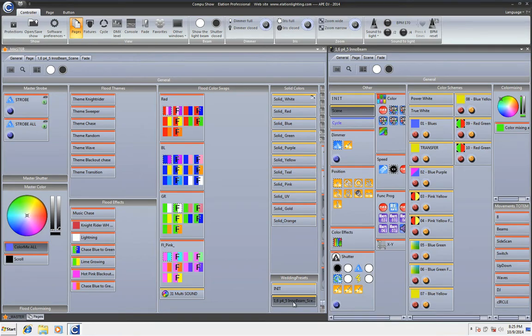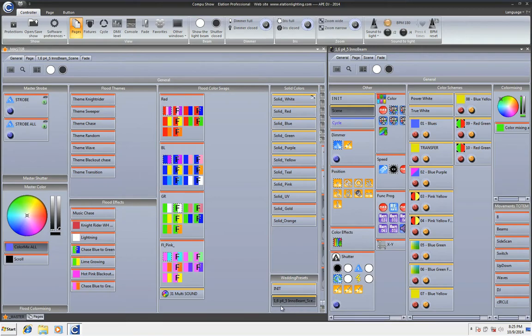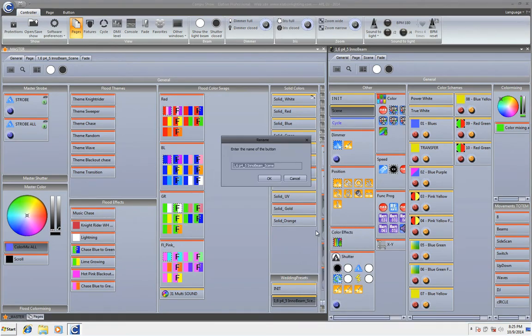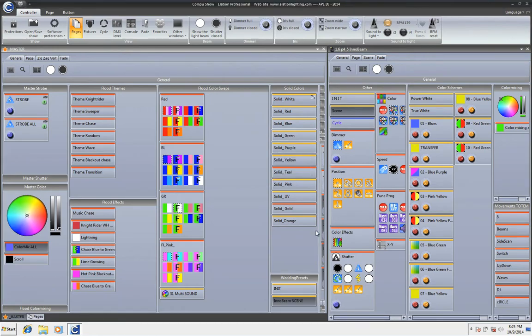It automatically renames it by the name of the page, which is one, six, page four, five. And again, ignore those numbers. Those are numbers that I named the page. But there's the InnoBeam and of course I can rename it. I'm going to just call it InnoBeam scene. And there it is. Super simple.